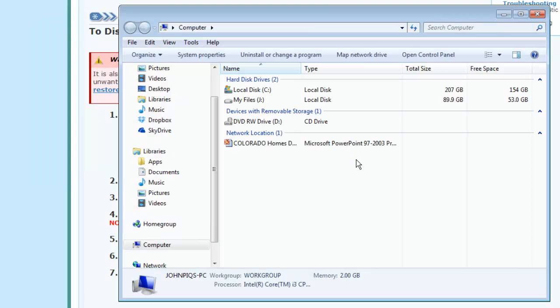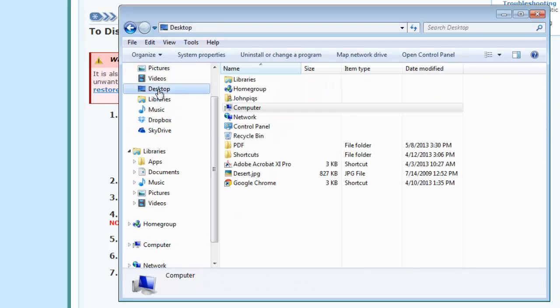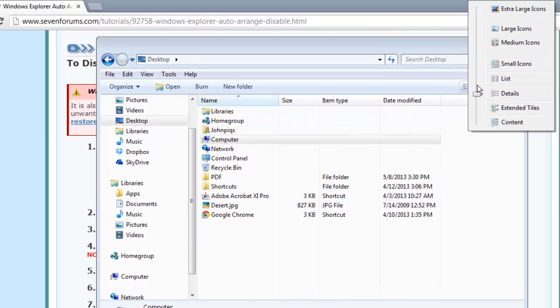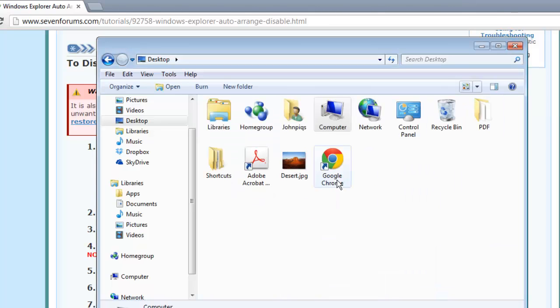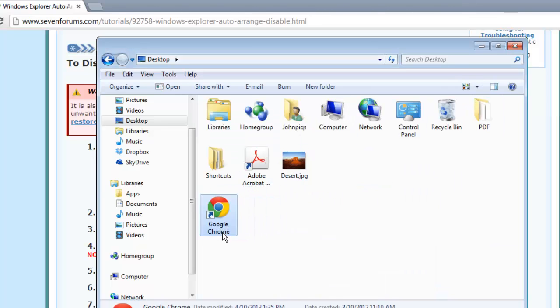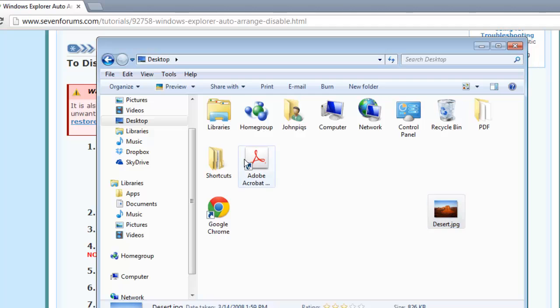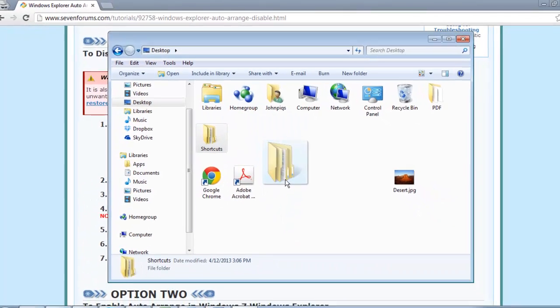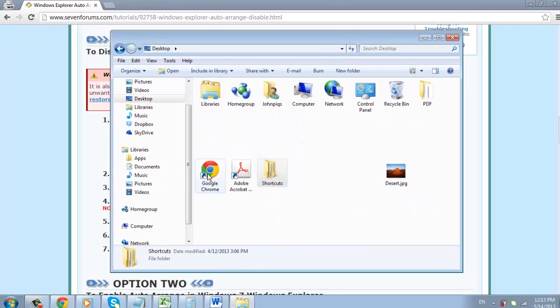An explorer window will open, and let's go into a folder with some files and folders in it. If you are not in an icon view, click the change your view icon and select something like medium icons. Click on the icons and move them around, and you can see they no longer Auto Arrange, and that is how to disable Auto Arrange in Windows 7.